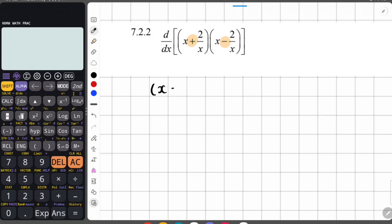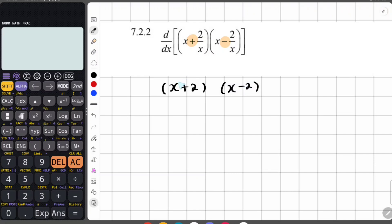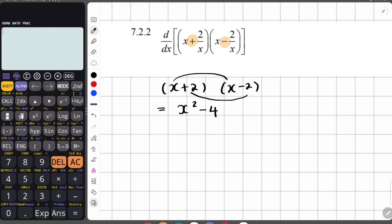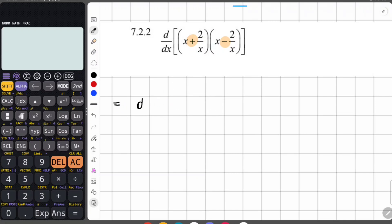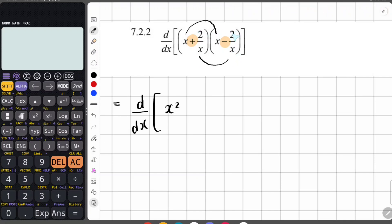That should remind you of difference of two squares. If you have x plus two and x minus two, instead of foiling out, you identify it as difference of squares: multiply the first two terms giving x squared, and multiply the last two terms. The positive two over x times negative two over x: positive times negative gives minus, two times two gives four, x times x gives x squared. So it simplifies to x squared minus four over x squared.